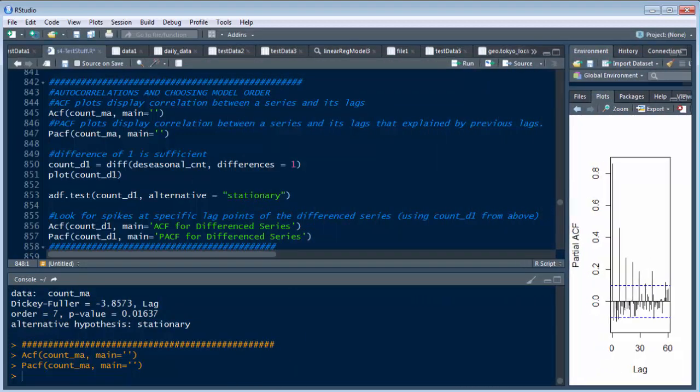So now what we want to do is look at the difference. So a difference is when we de-seasonalize things, we can use a difference which brings our data closer together.